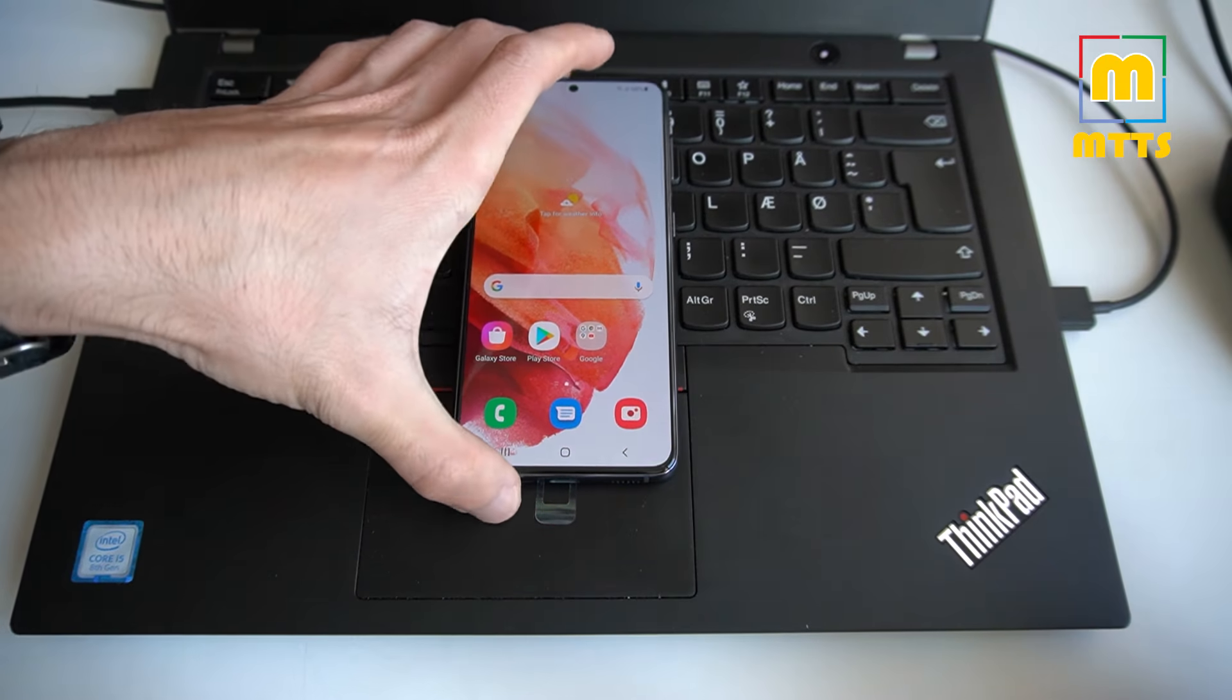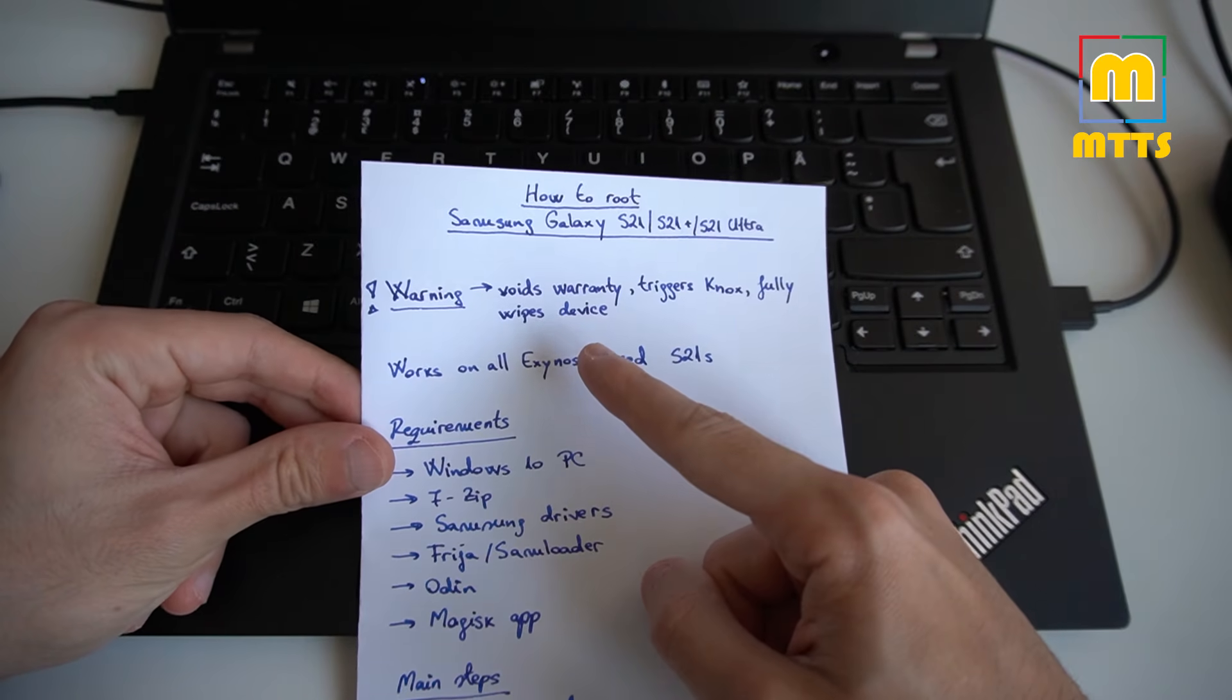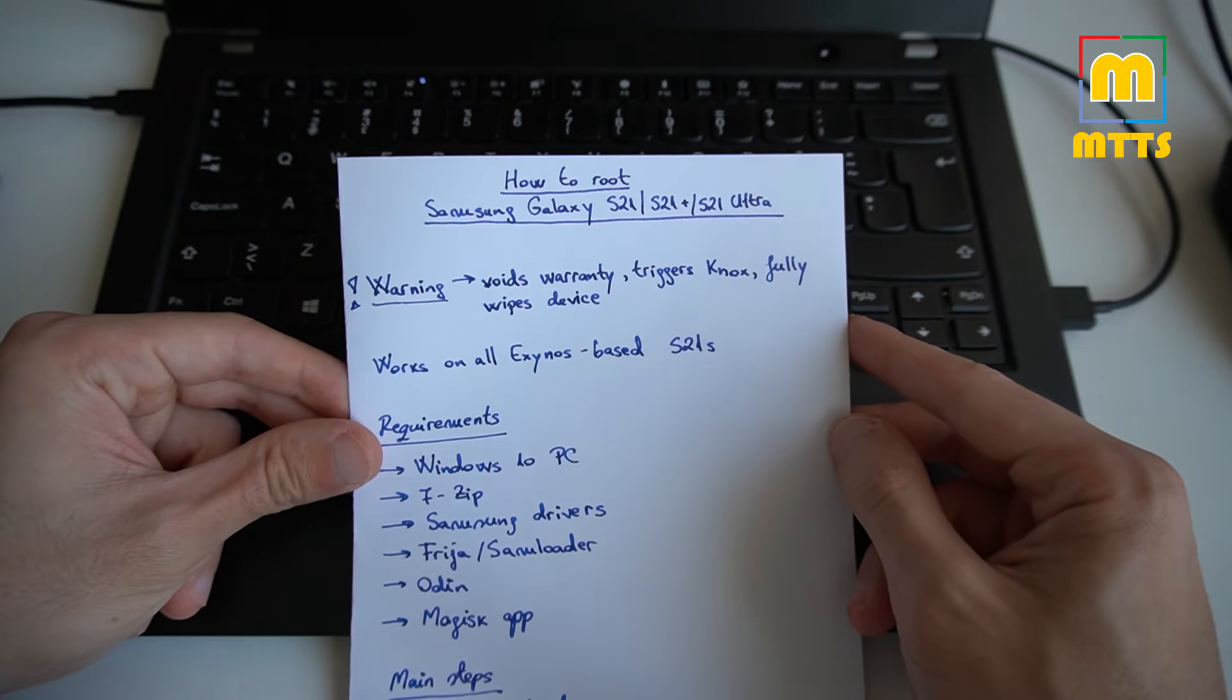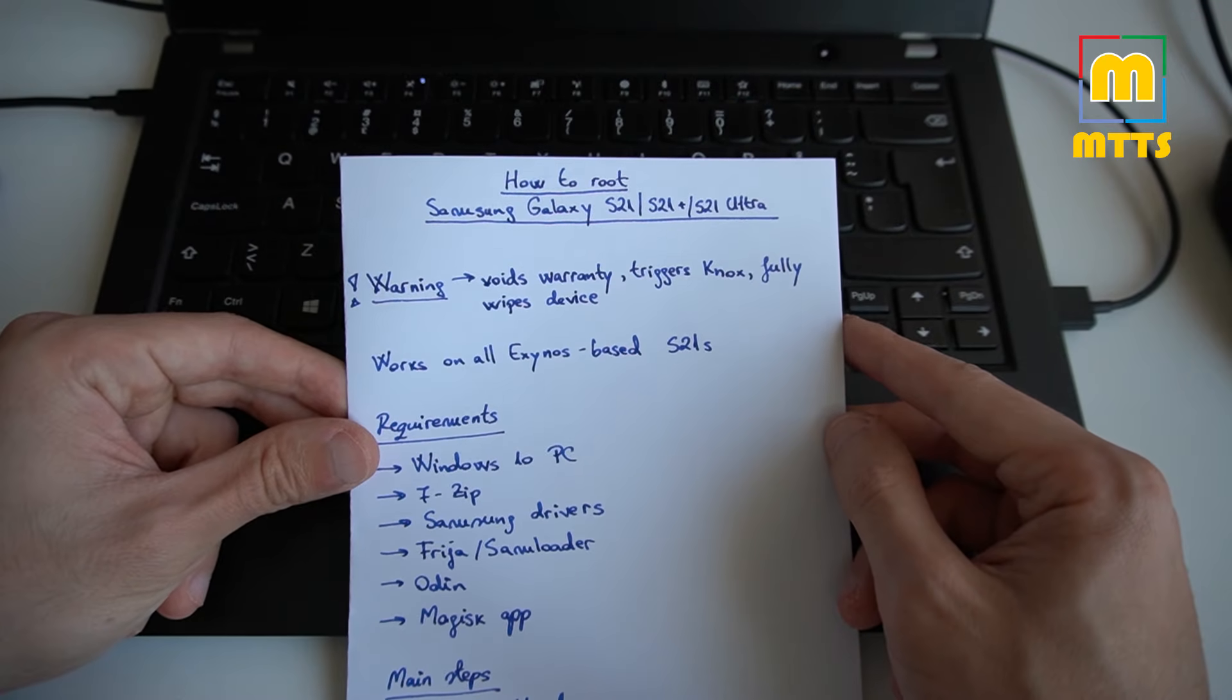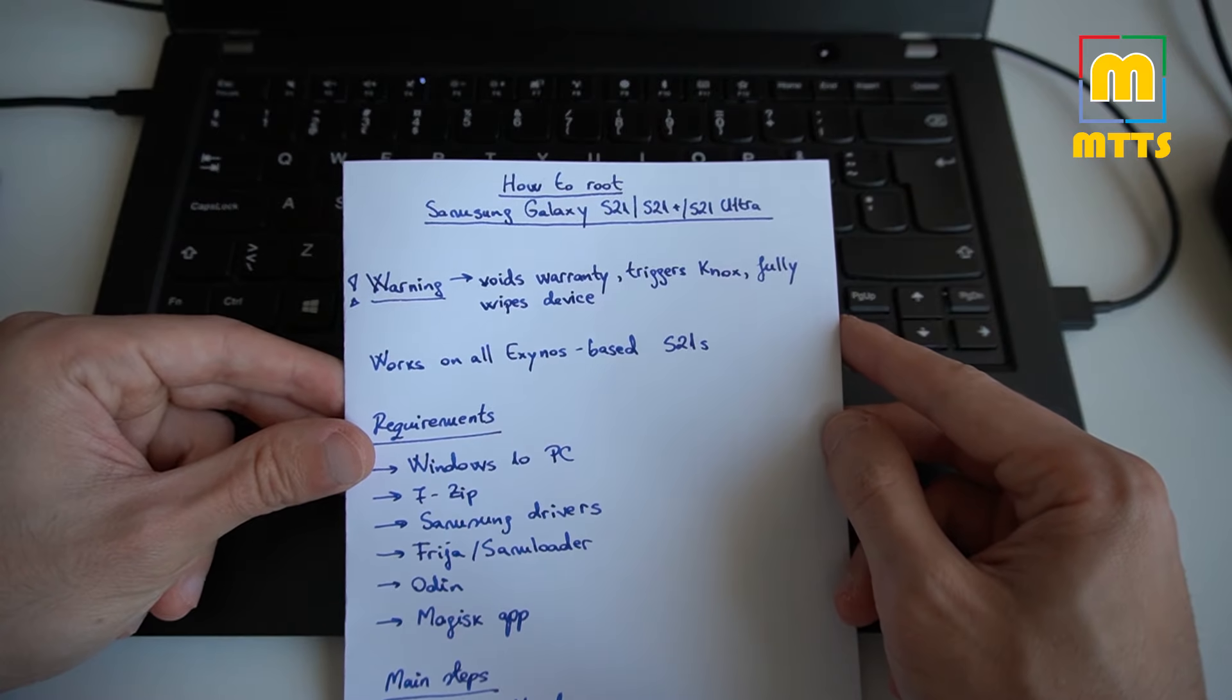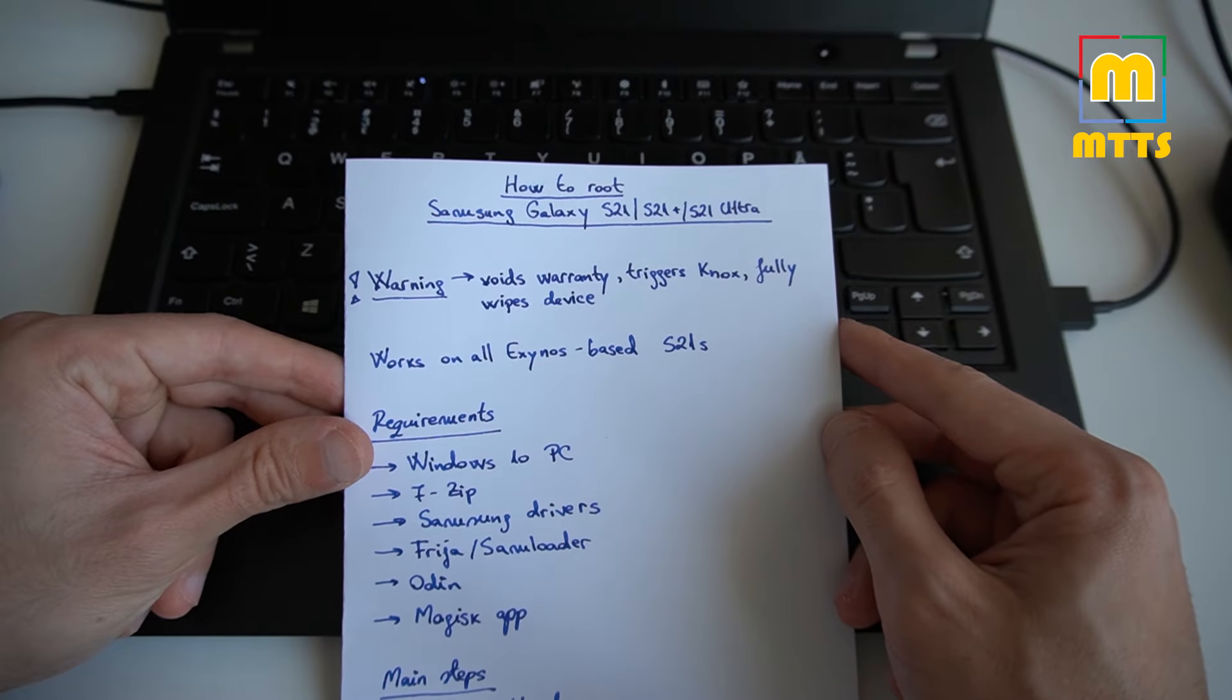I will start off by giving you a couple words of warning. Take note that this procedure will definitely void the warranty. It will trigger Knox and this trigger can never be brought back to zero. And it will fully wipe the device a couple of times. If any of you wonder if this can be done without wiping the device, the answer is definitely not. At least two wipes are required.